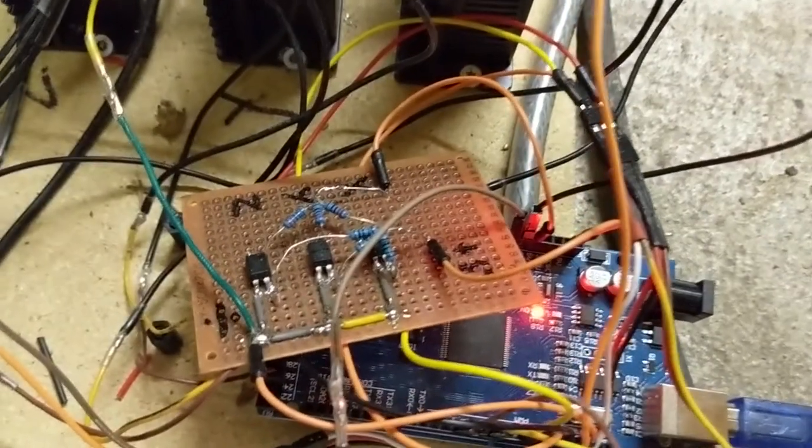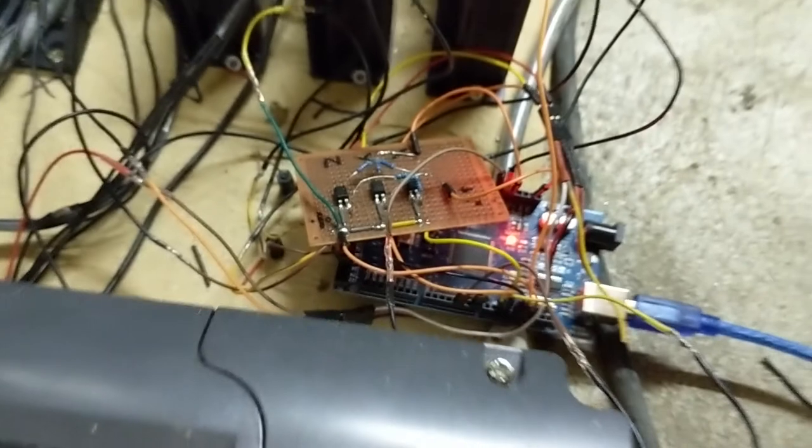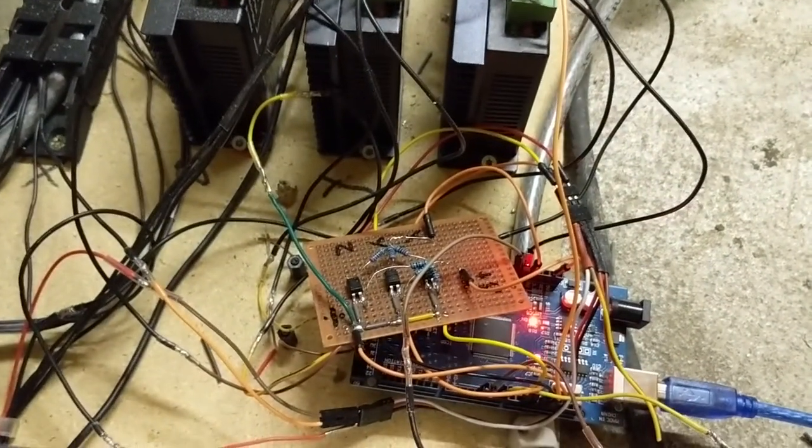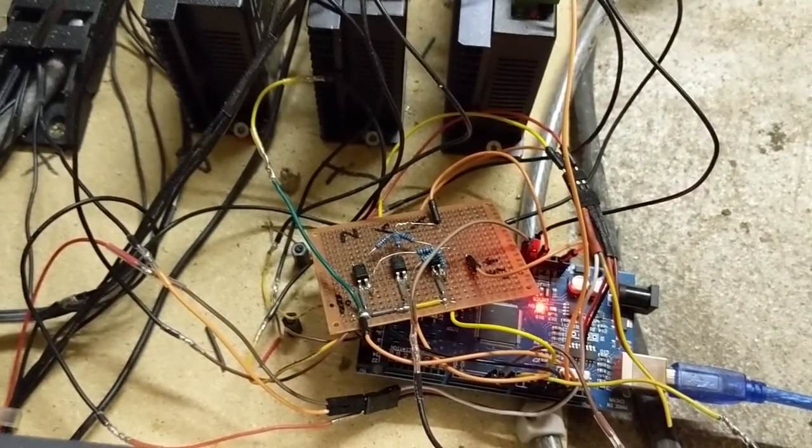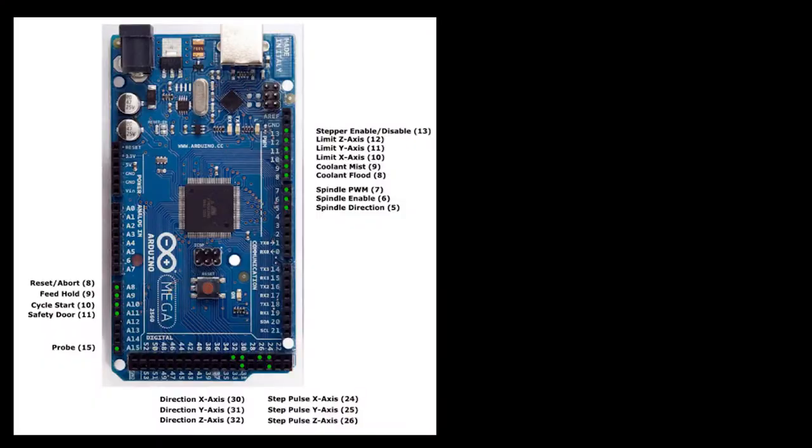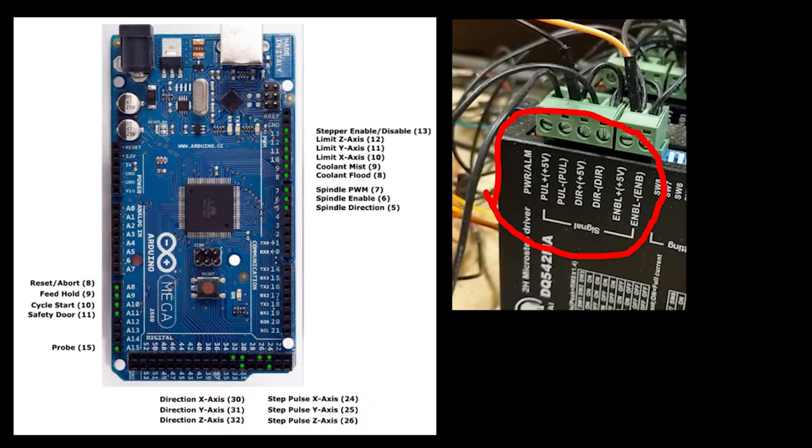It is now time to connect the stepper motor drivers to the Arduino. I decided to use an Arduino Mega and of course GRBL Mega. Here you see a diagram from GRBL Mega Wiki, and it shows all the inputs on the GRBL Mega, and this shows the inputs on a stepper driver. Now I'll show you a diagram of how it's all connected together.